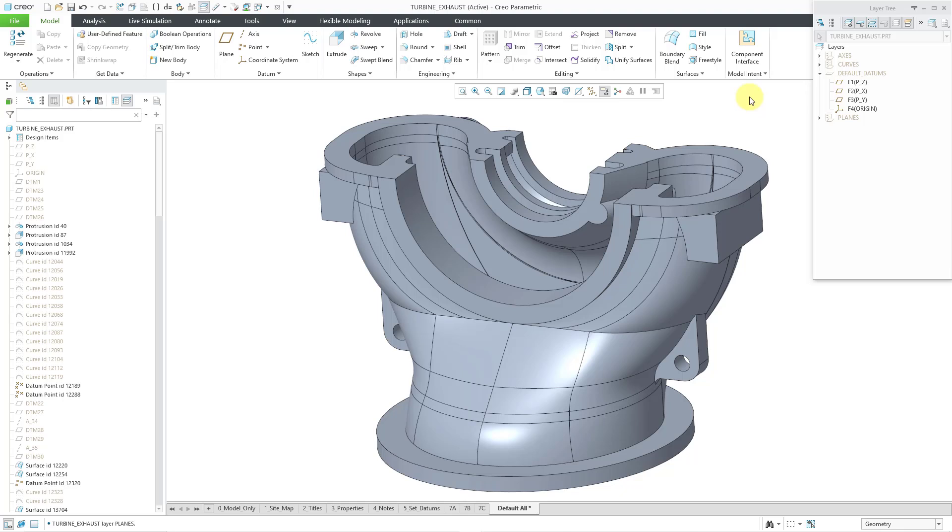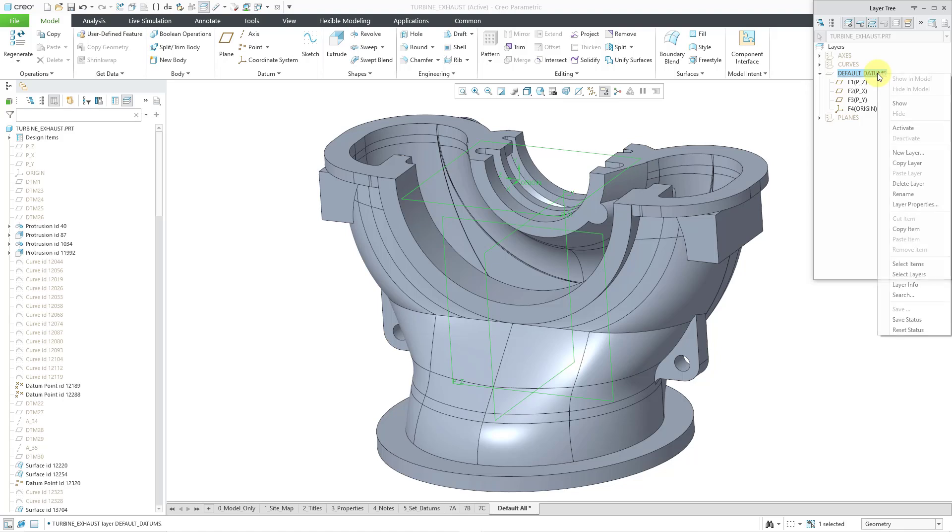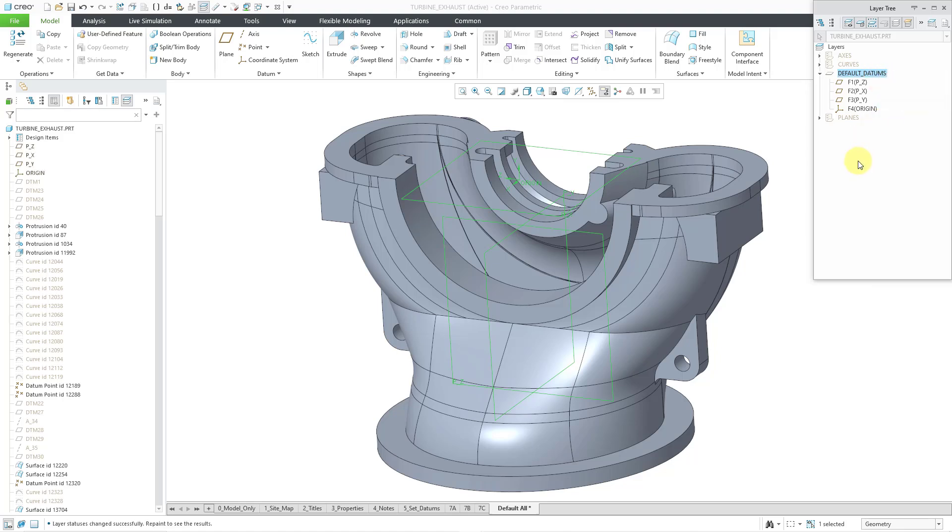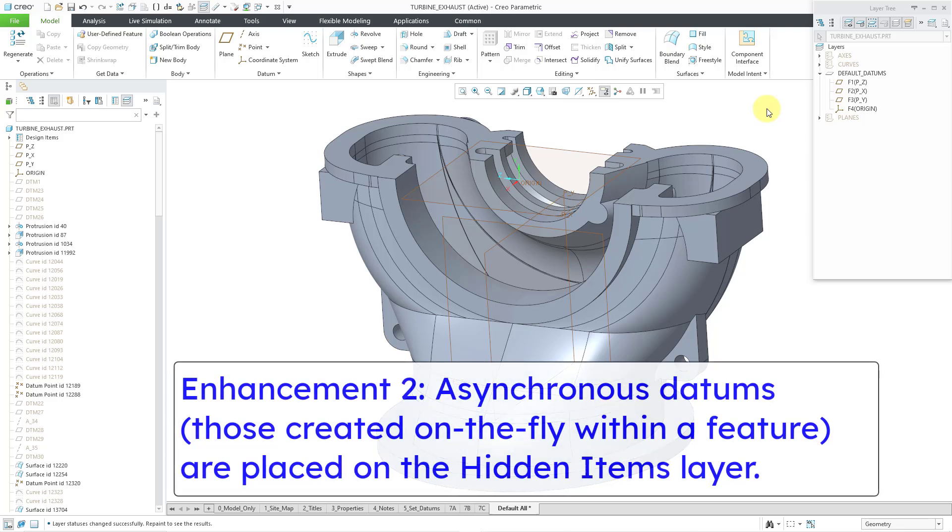Second enhancement, there is another layer that will show up called the hidden items layer. And there are a couple of ways that you can end up making it come back. And to show that first, I'm going to take that layer and show its objects again. And I'm going to leave this visible while I create a brand new feature.